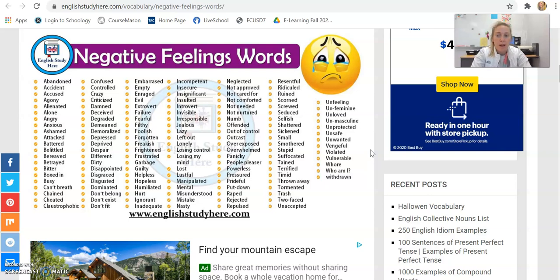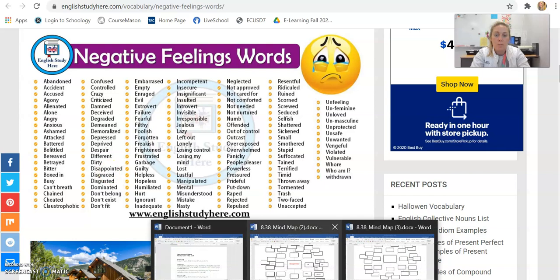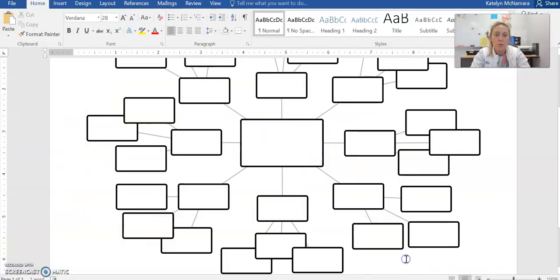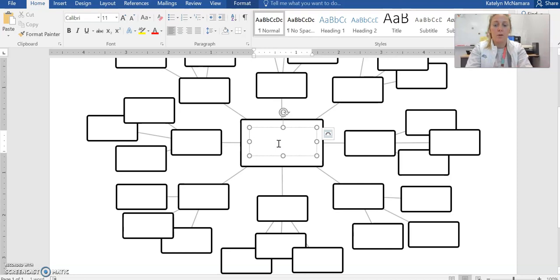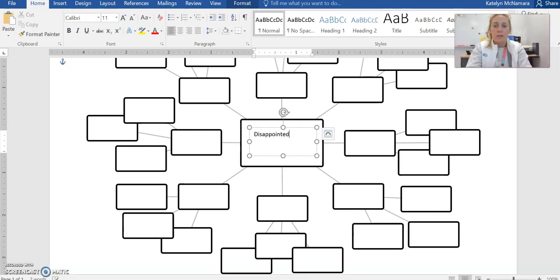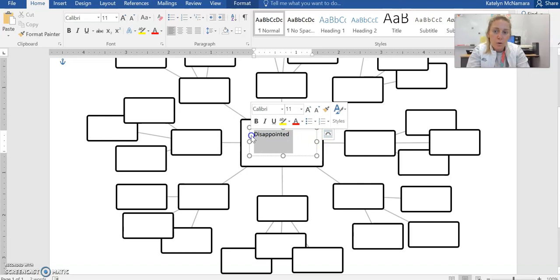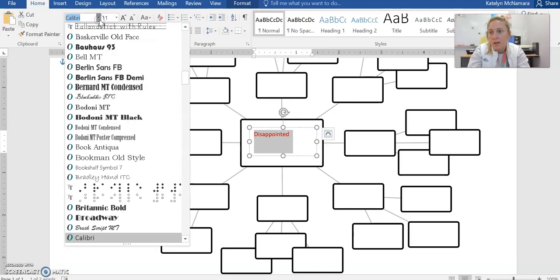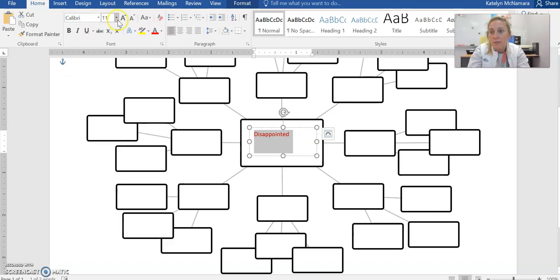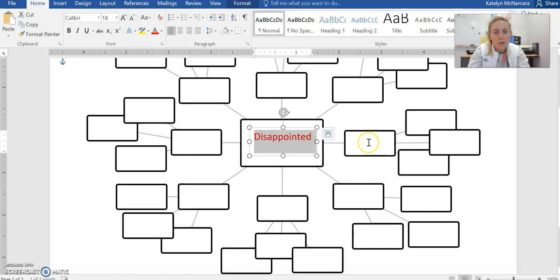My word that I chose was disappointed. So I'm going to come back to the mind map, and in the center I'm going to click on the text box and type my word 'disappointed' into the center box. If you want, you can make it a different color, a different font, make it bigger, however you want to do it. There's my word in the center.